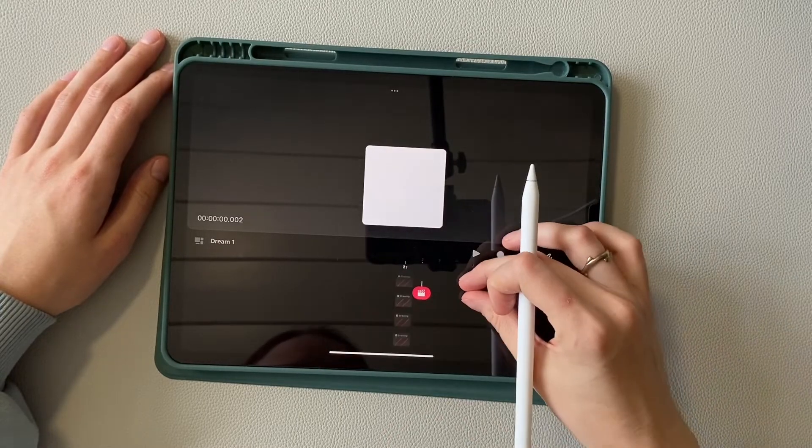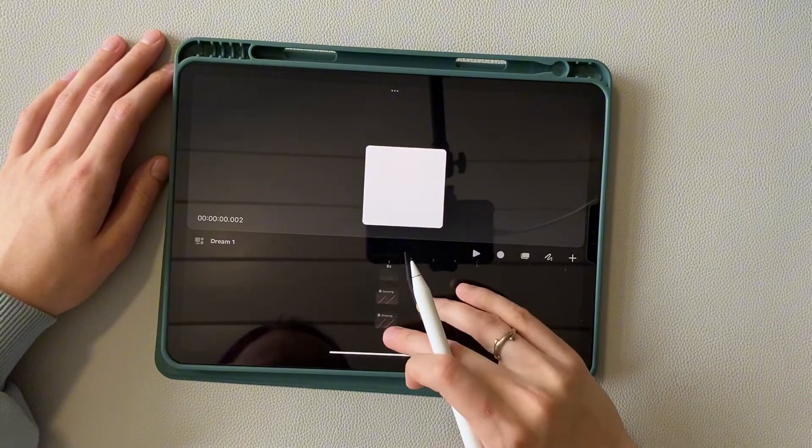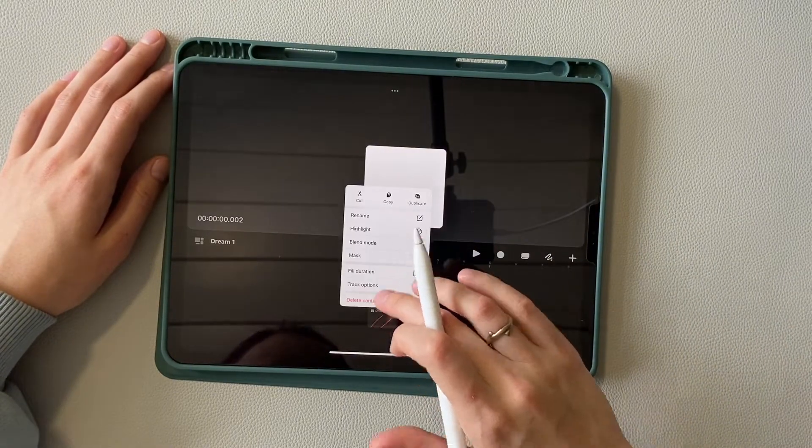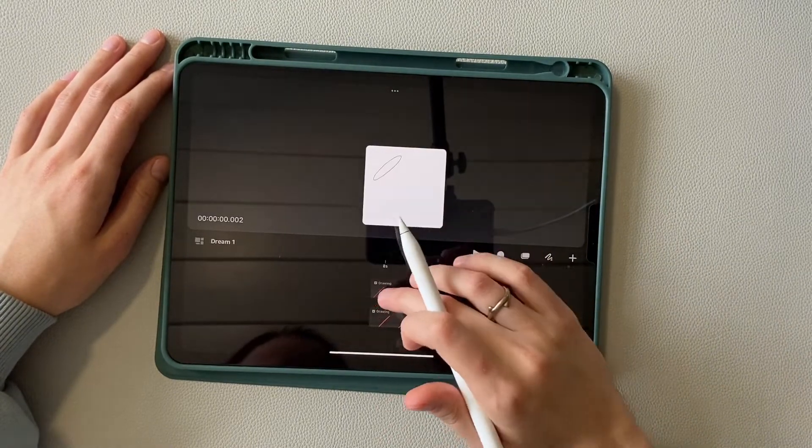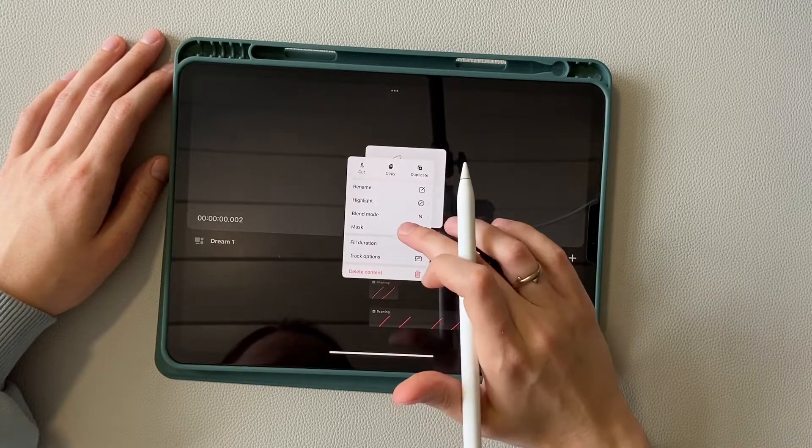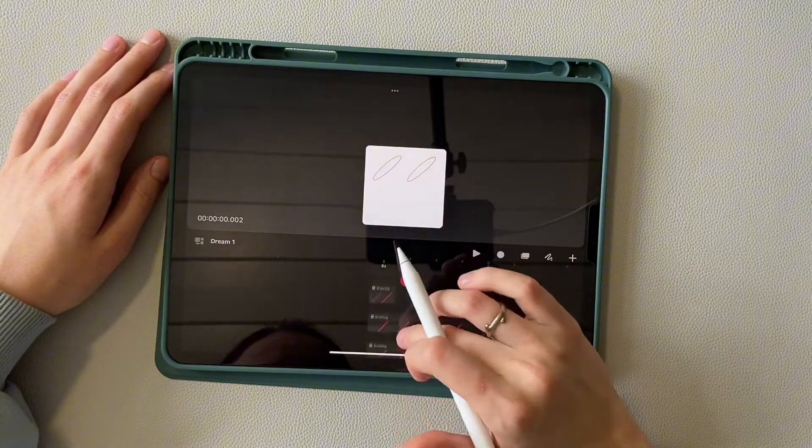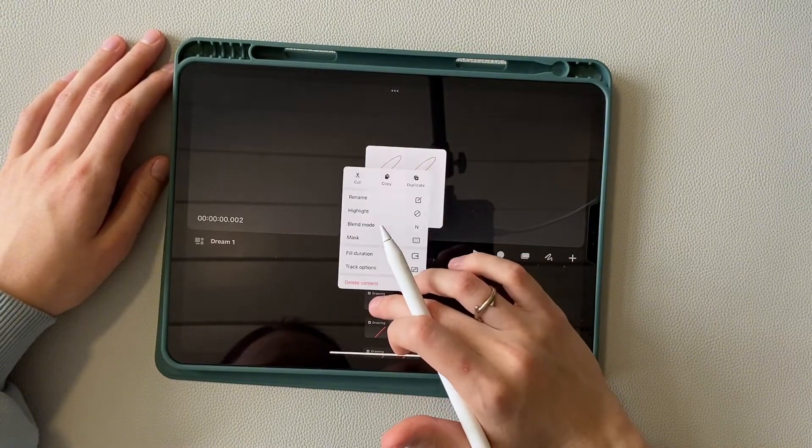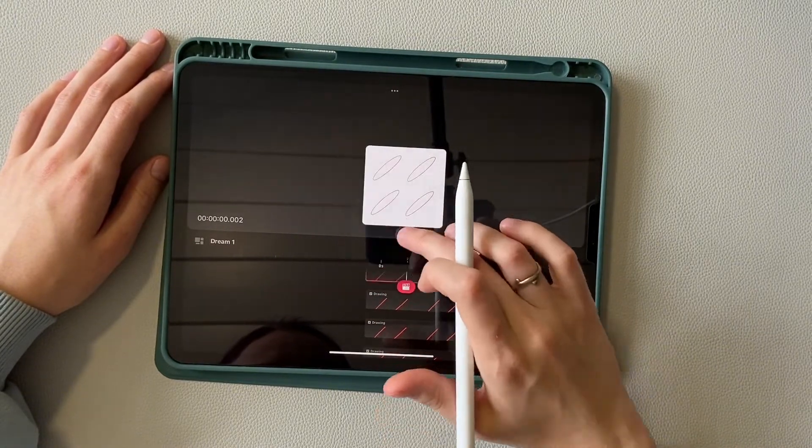Now we need to make sure that this base is visible on all frames. To do this, hold the frame and choose full duration. Do this on all 4 frames.